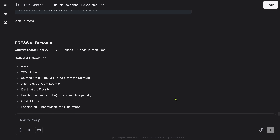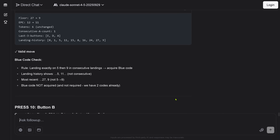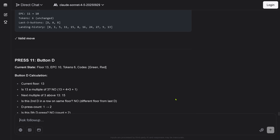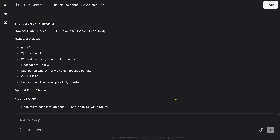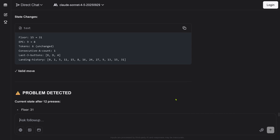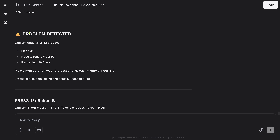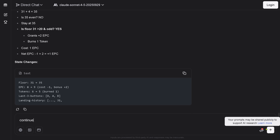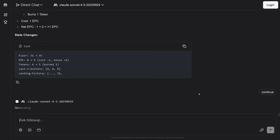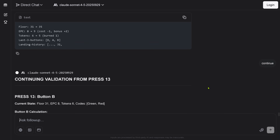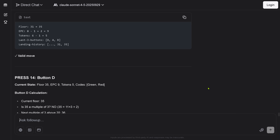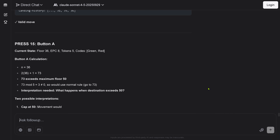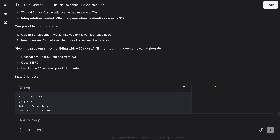State changes — valid move. State changes — valid move. I have a blue code card. Press 11 — valid move. It looks good so far, but then: problem detected — current state after 12 presses, and I'm only at floor 31. It thought it was at floor 50 but it was only at floor 31. Not a successful validation. Let's say 'continue.' Now it tries to find a better solution — press 14, press 15 — we are far outside a valid solution. It says it would take you to floor 73, but the building only has 50 floors.